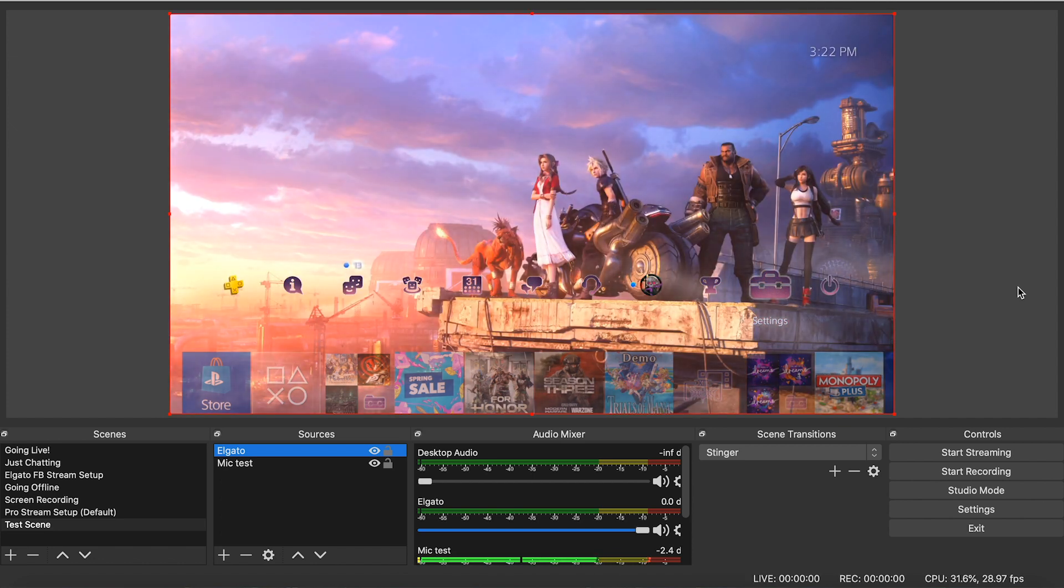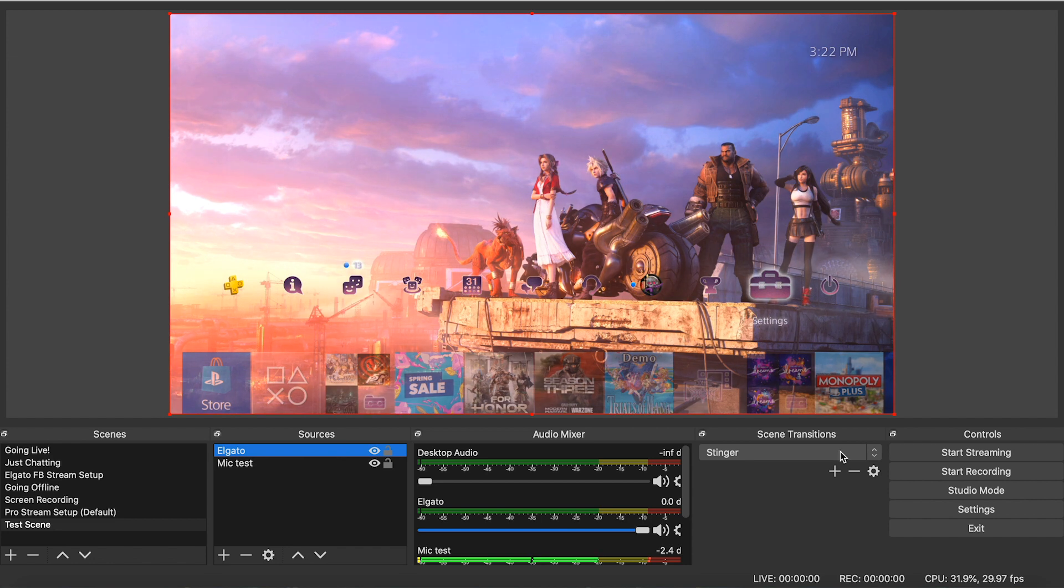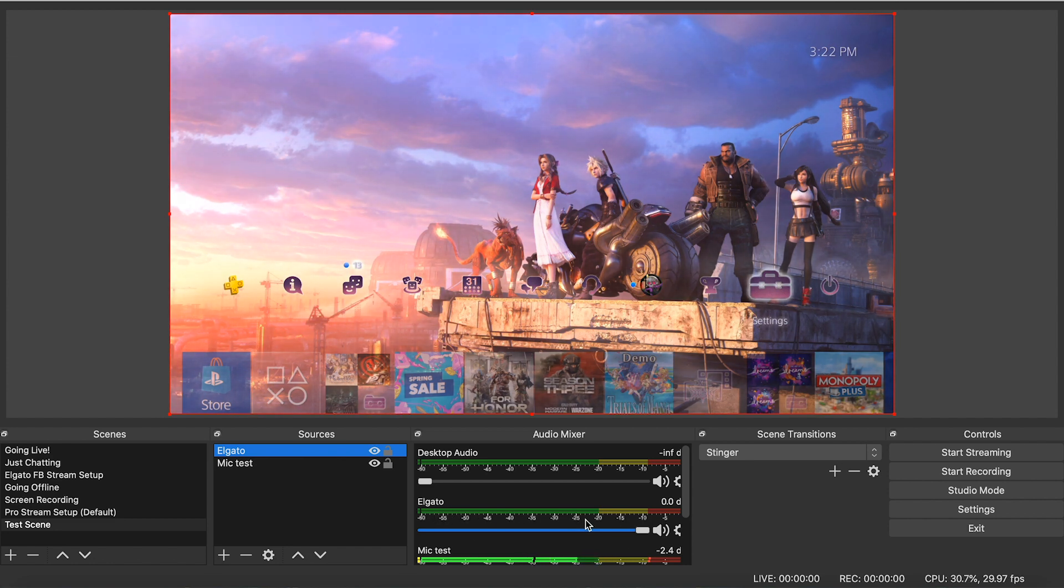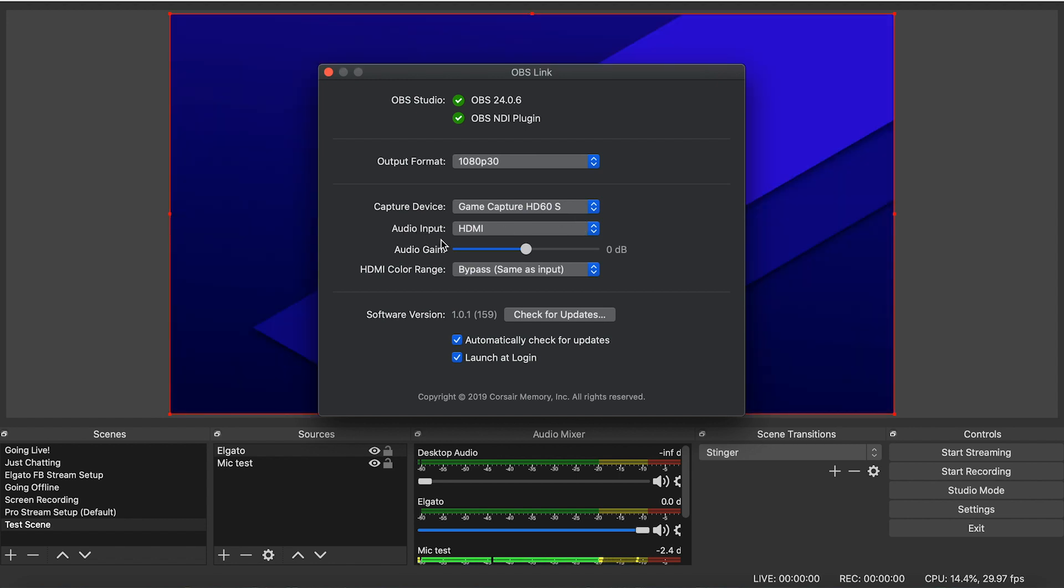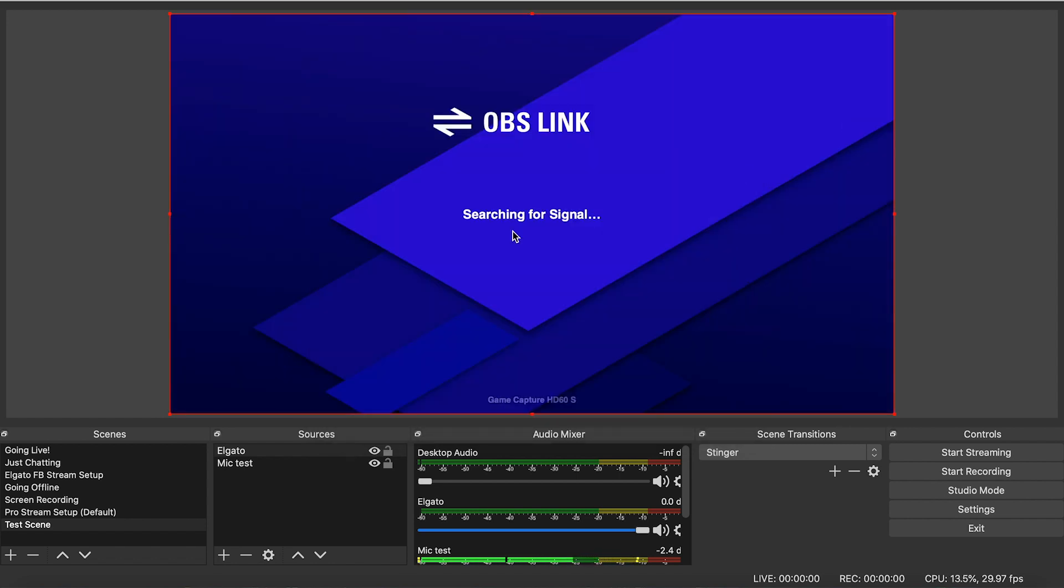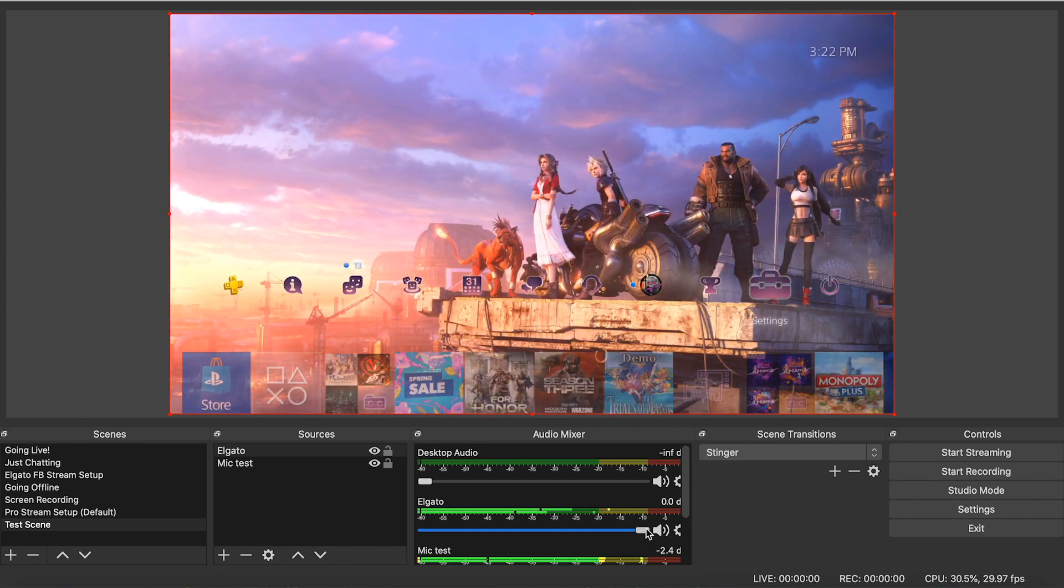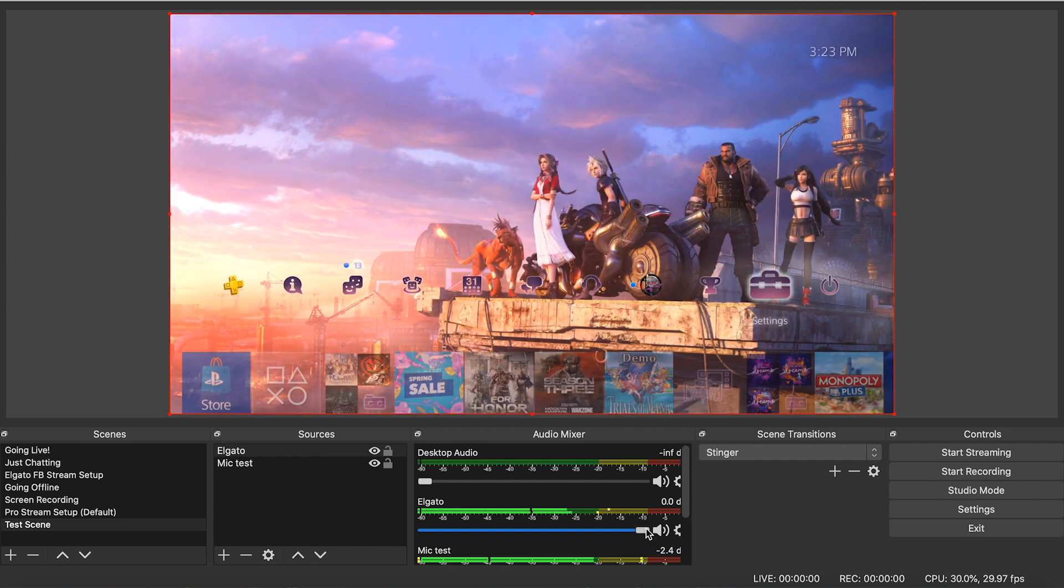You may be wondering at this point, how do I capture my audio from the game? Because currently, as you can see, the audio is not being captured. You want to go ahead and switch this to HDMI. Once you switch the audio input to HDMI, you'll see that it will start searching for the signal, and it will come back here. And now you have audio for your game.